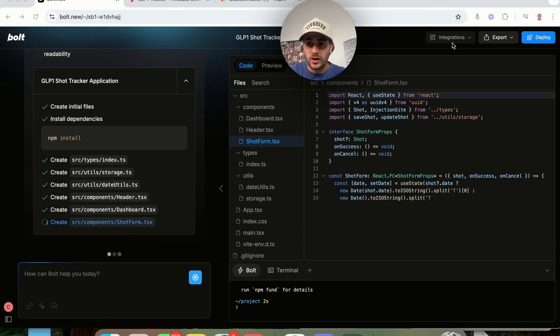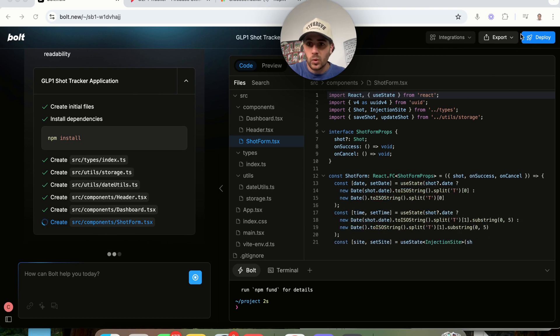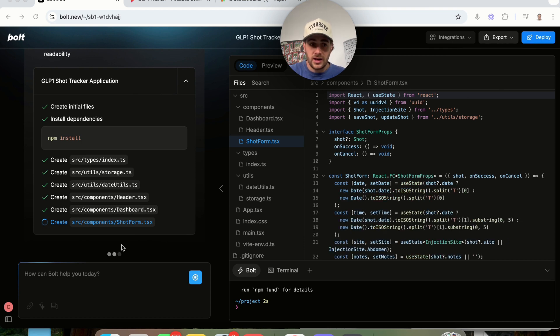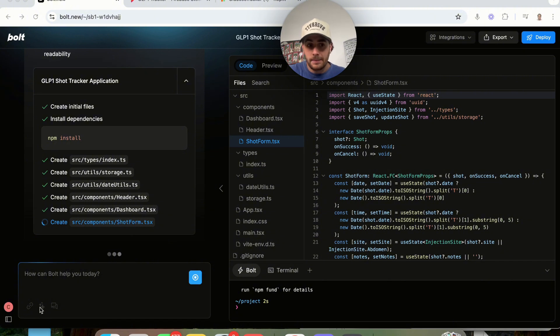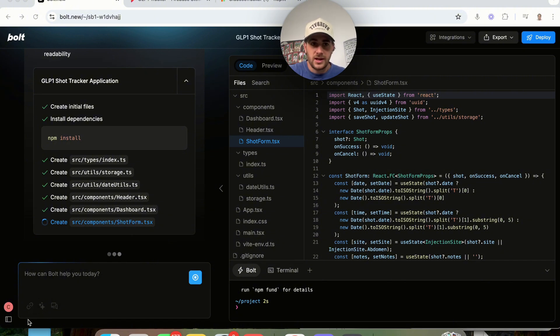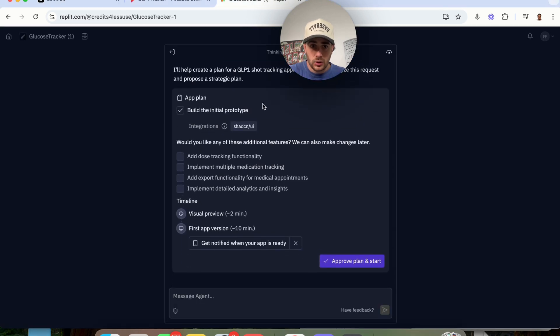We could set up integrations up here. We could deploy it from up here. We could export it if we wanted to from right here. You can also have this optimize your prompts, and if you wanted to, you could upload photos or a PDF or something along the lines of that.